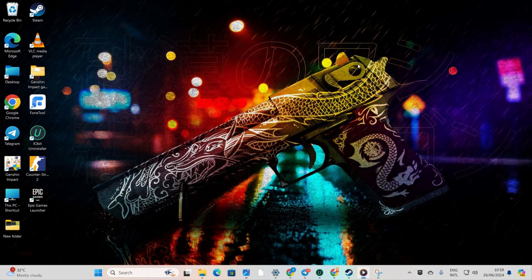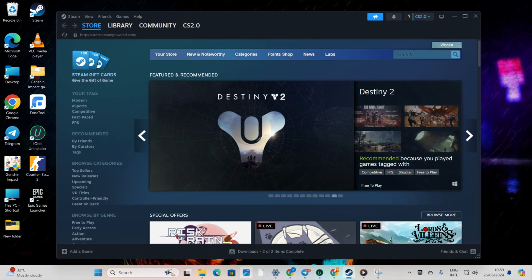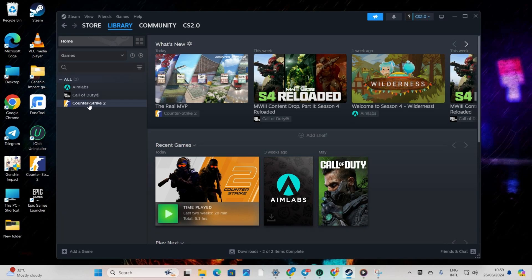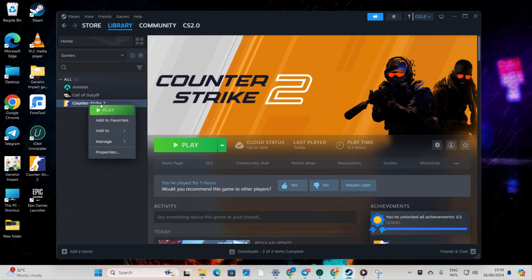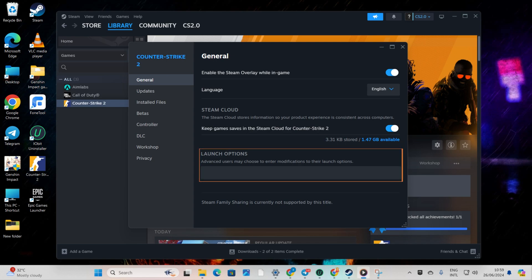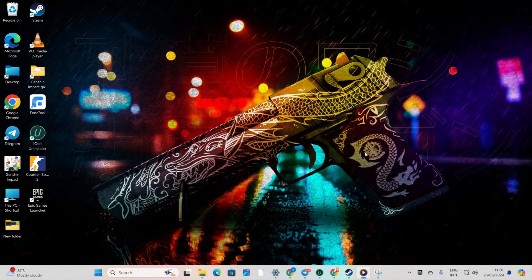Solution 1: Delete all the launch options. Open up Steam, then head to your library. Next, right-click on Counter-Strike 2 from the left side game list and select Properties. After that, delete everything written in the launch options. Then, close the tab and check if that did the trick for you.